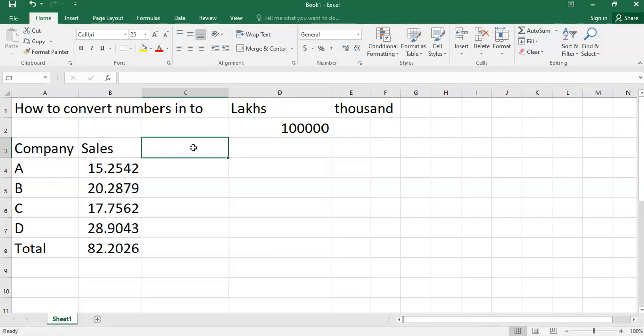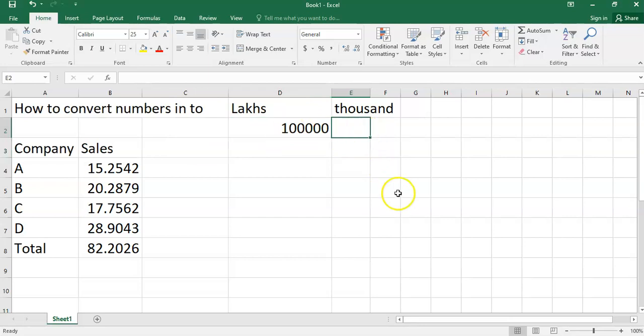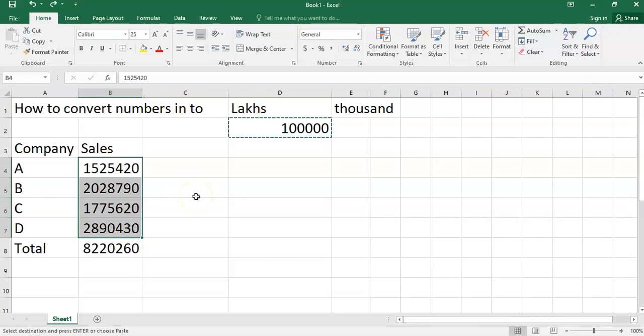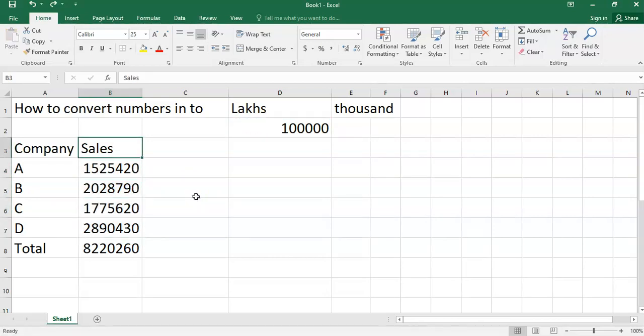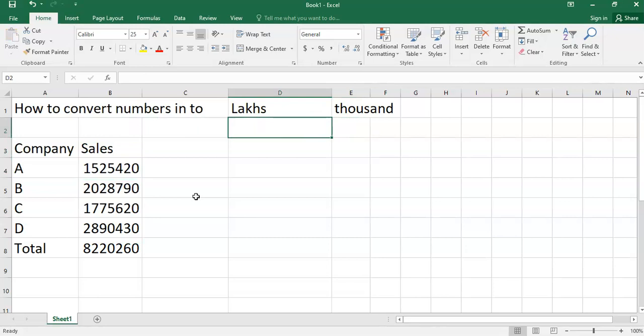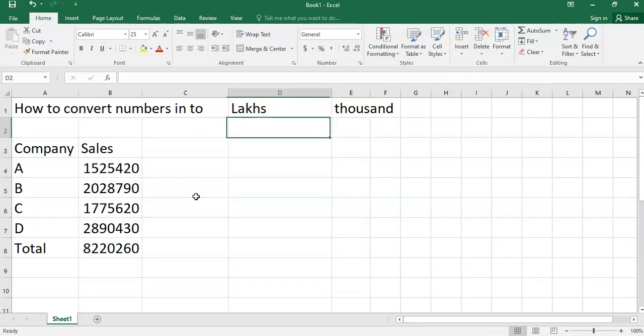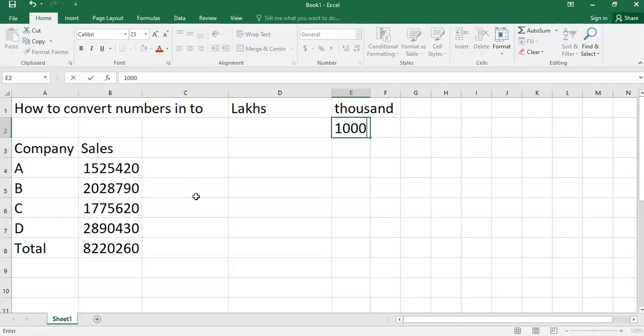Now I will show you how to convert any amount into thousands instead of lakhs. Here is the amount given for the sales of the respective company. I will write down 1000 here.